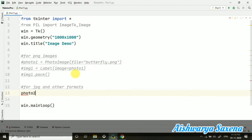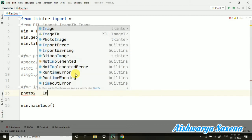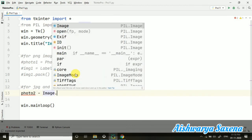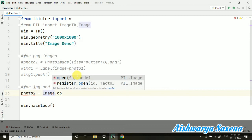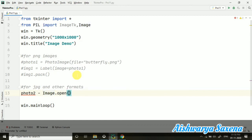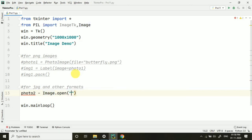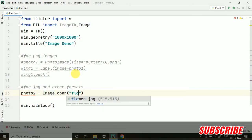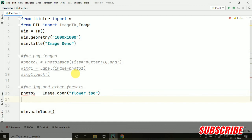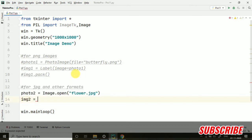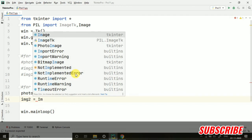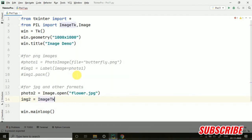let's take photo2 equals to. Now here we need Image.open. So first of all, we have to open the file. So flower.jpg I have taken.